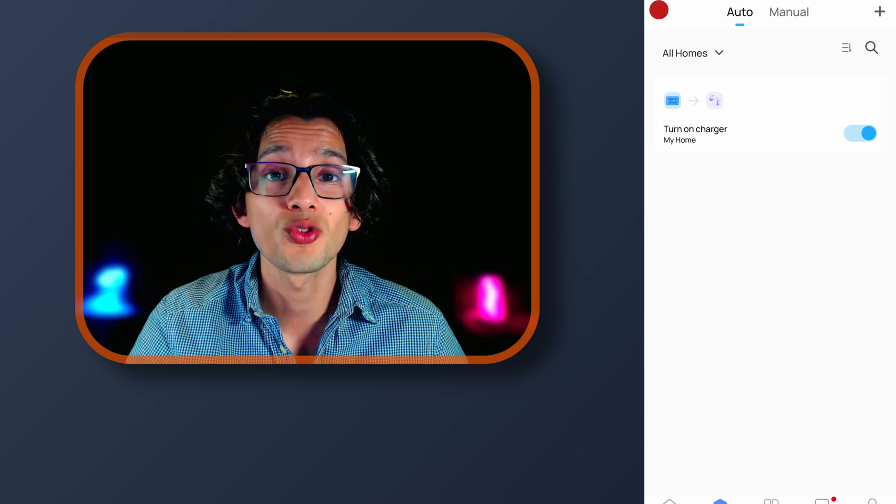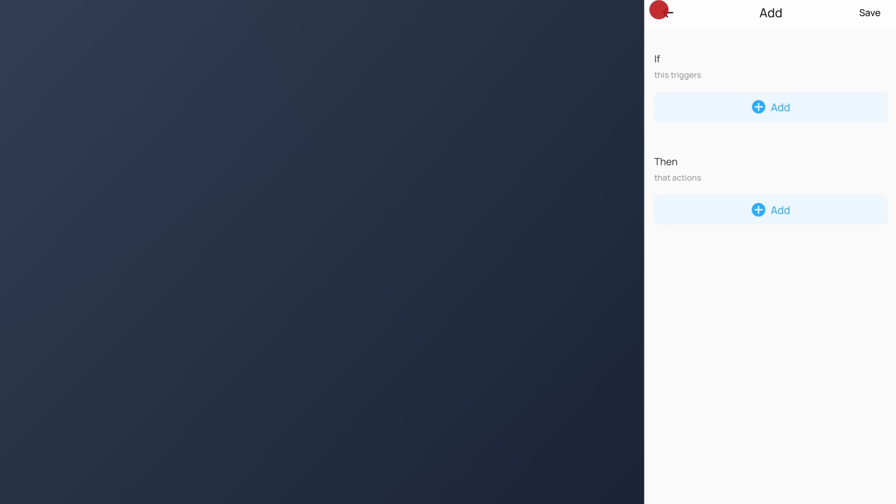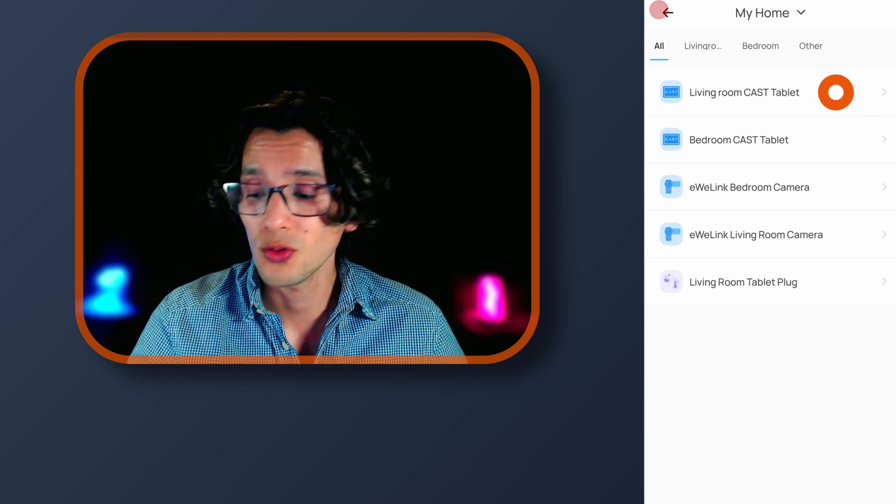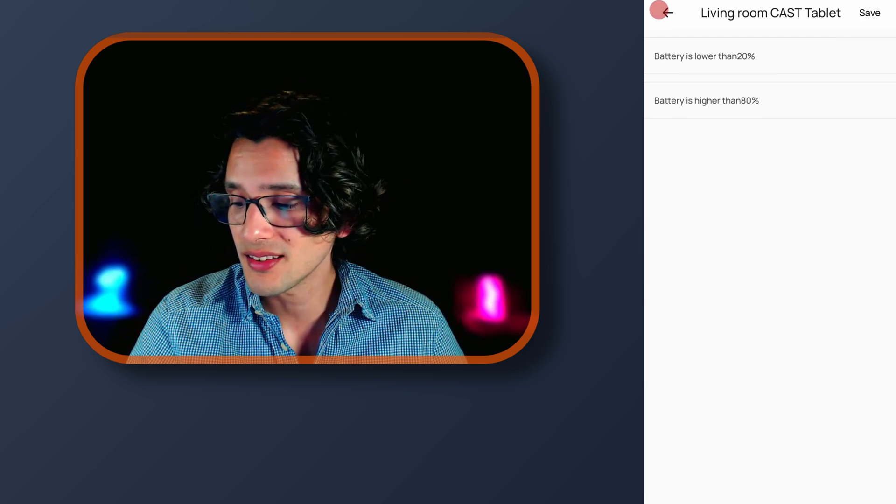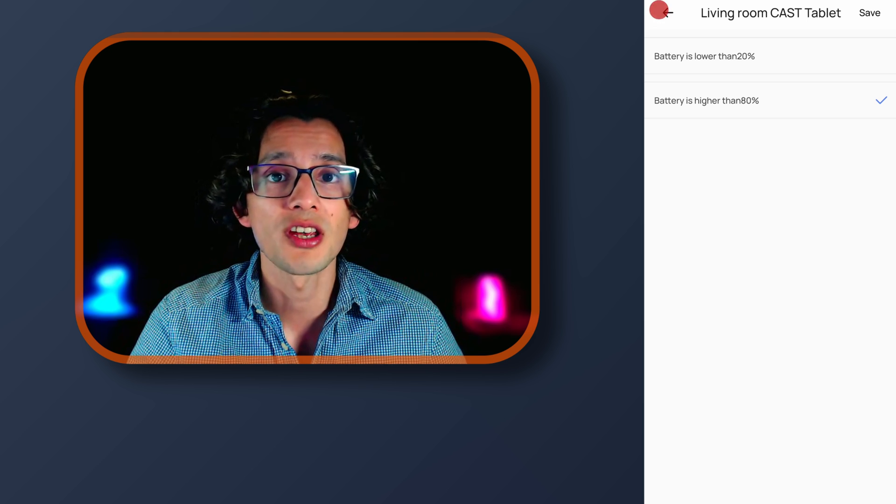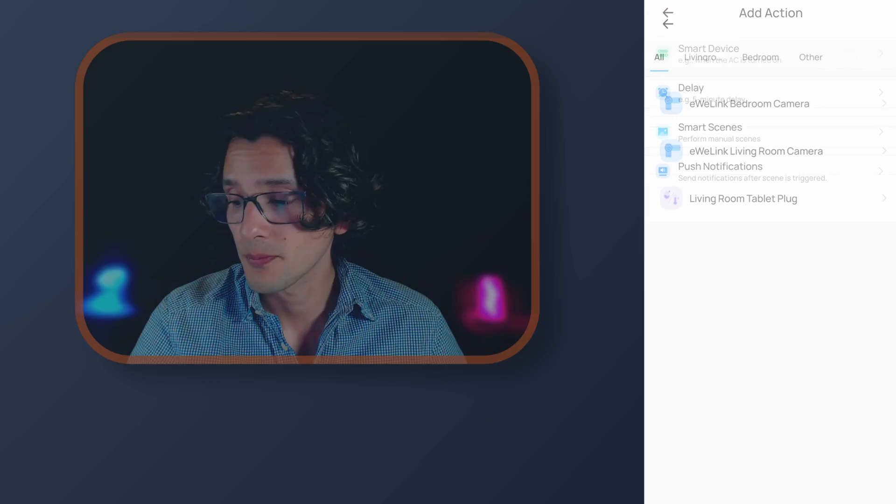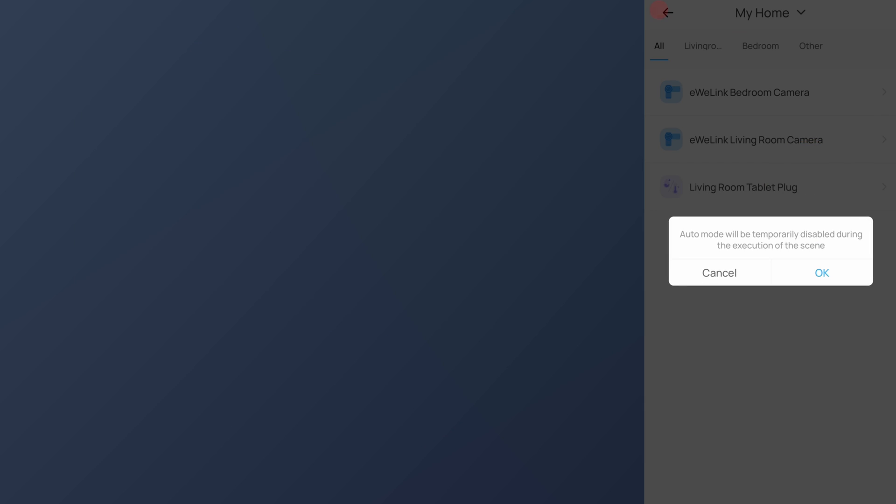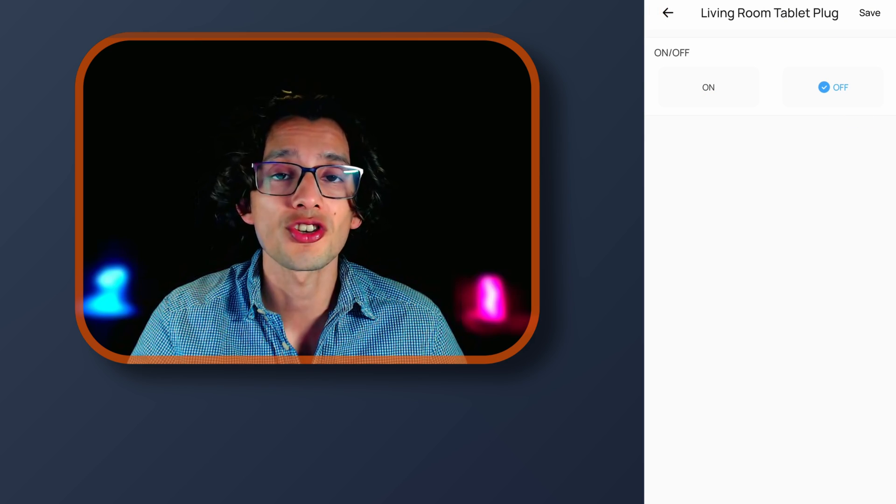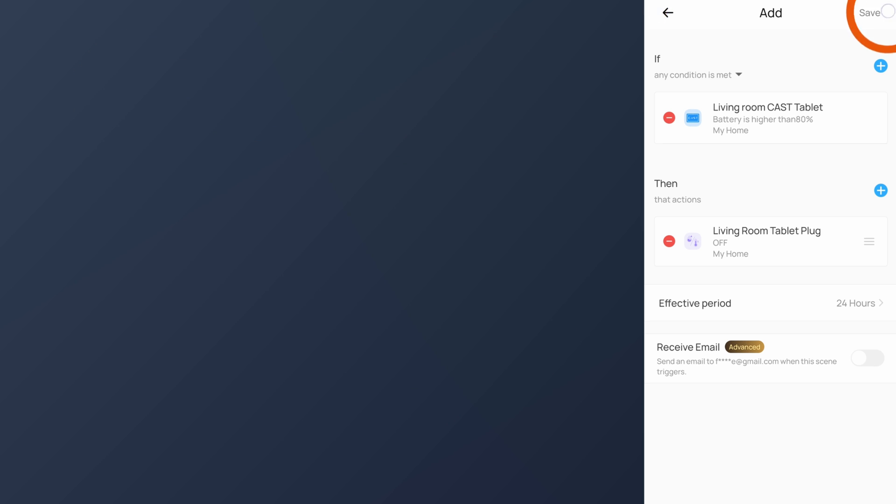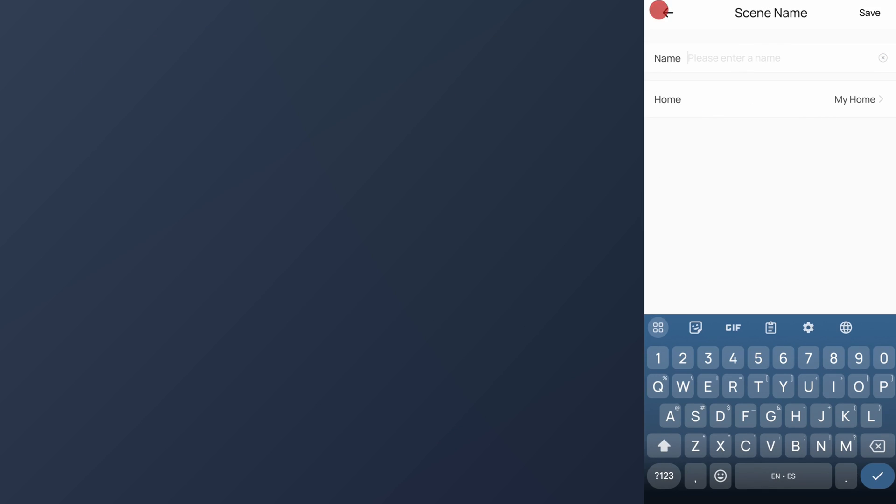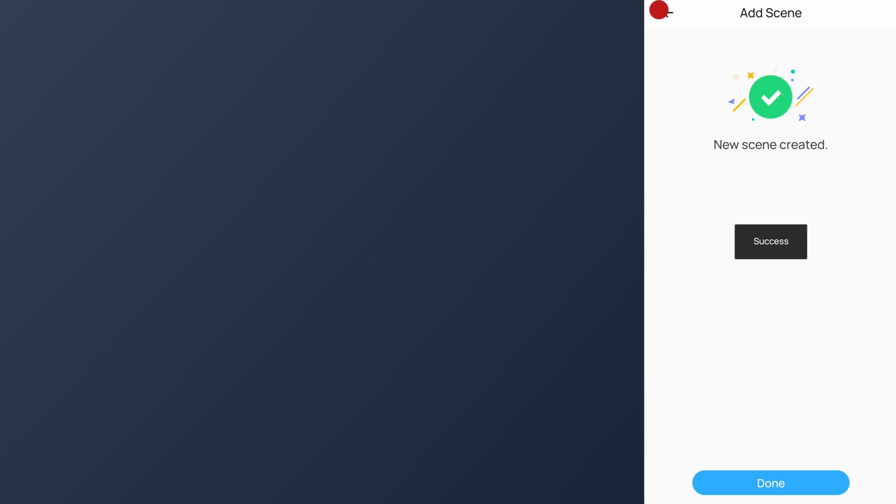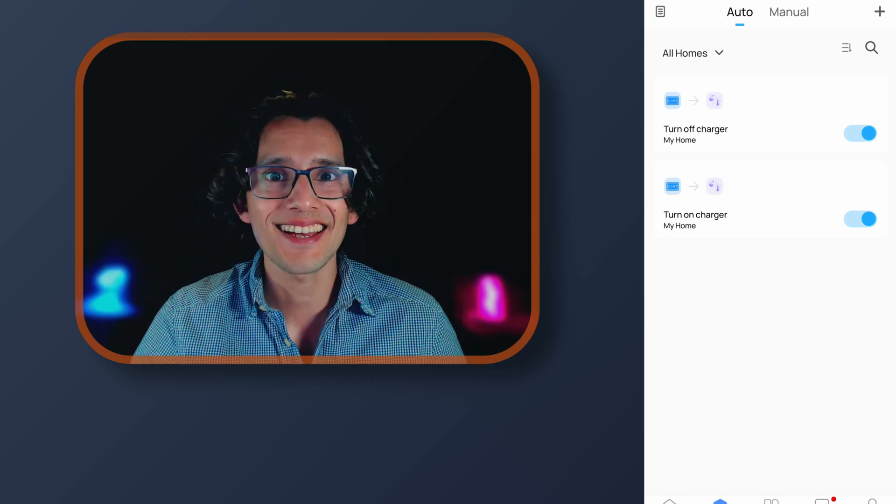Now we need to create one to turn off the charger. For this, just click on the plus icon. In if, touch add. Then select smart device. Select the cast device that you want to use. And now select battery is higher than 80%. And then just touch save. Then in then, touch add. Smart device. The tablet plug. Select ok. And this time select off. And then just touch save. And save again. Now give it a name. And touch save. And now done. And that's it. With this, you will prolong the battery life of your tablet.